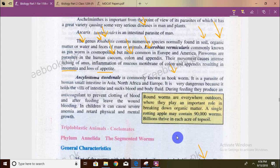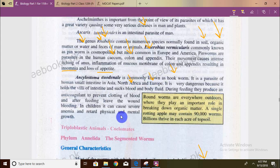Ancylostoma duodenale, the hookworm, will puncture and suck blood and body fluid using anticoagulants. It is dangerous because it can cause anemia due to blood loss, which severely inhibits physical and mental growth.